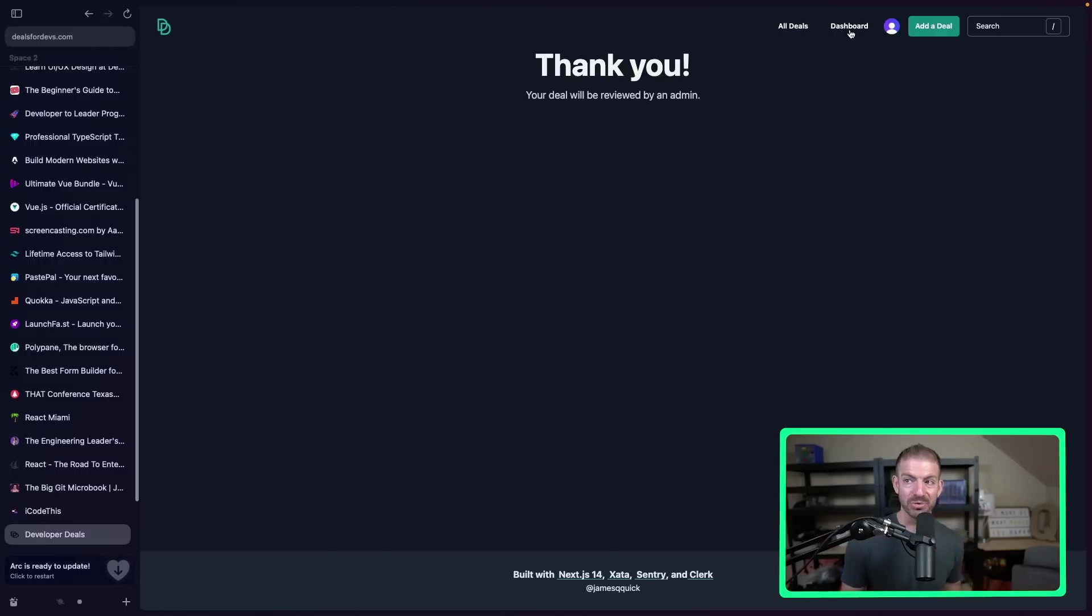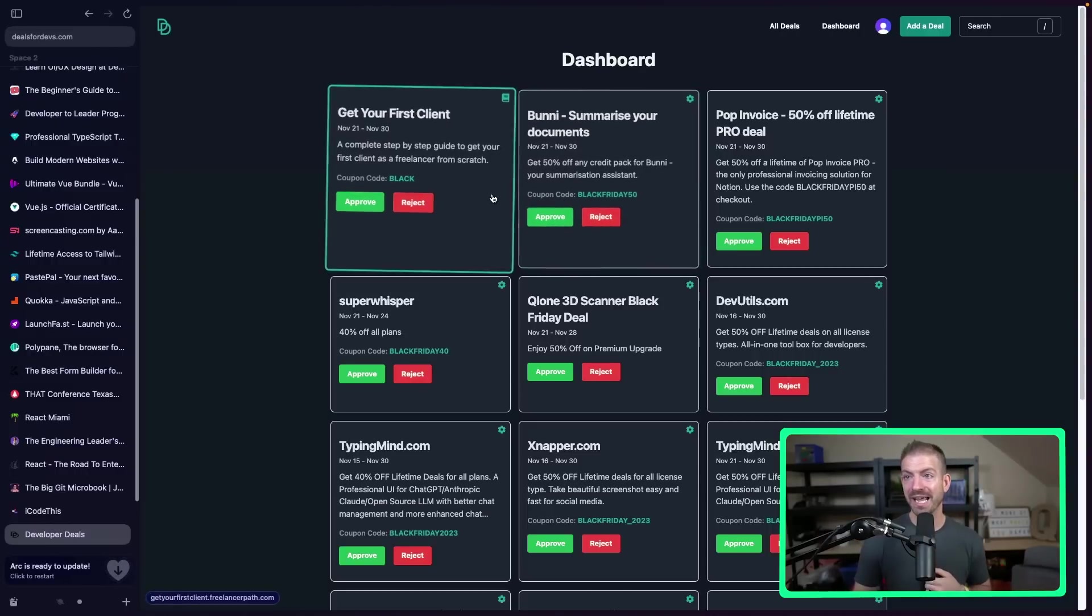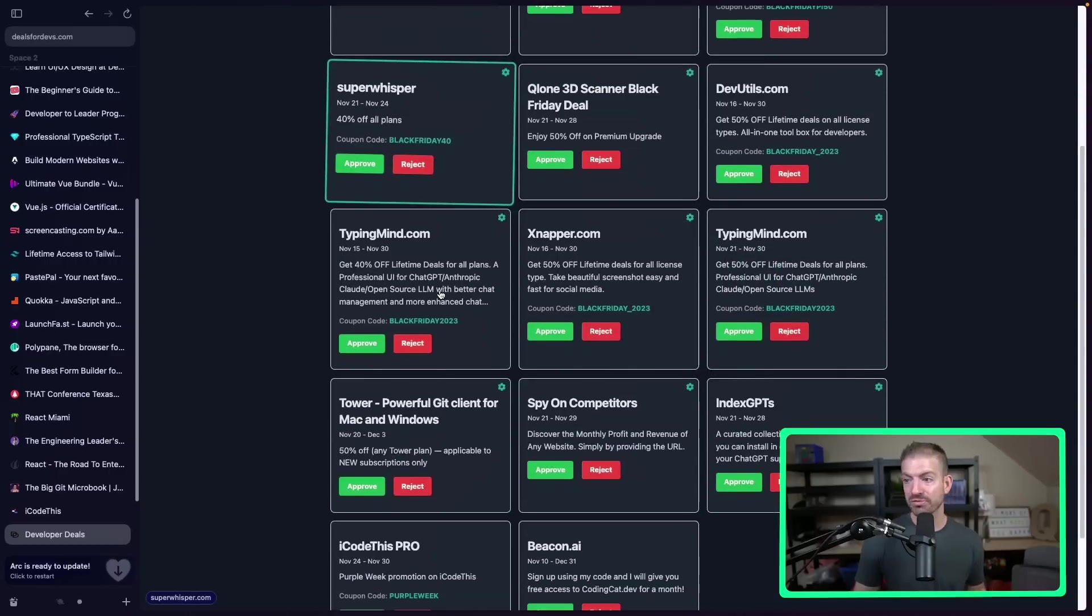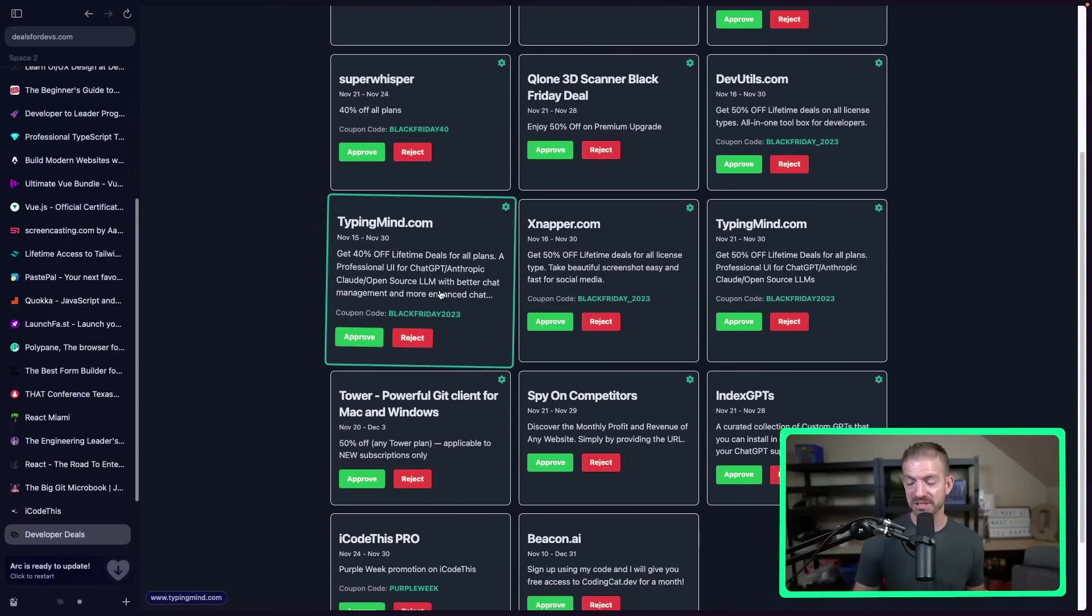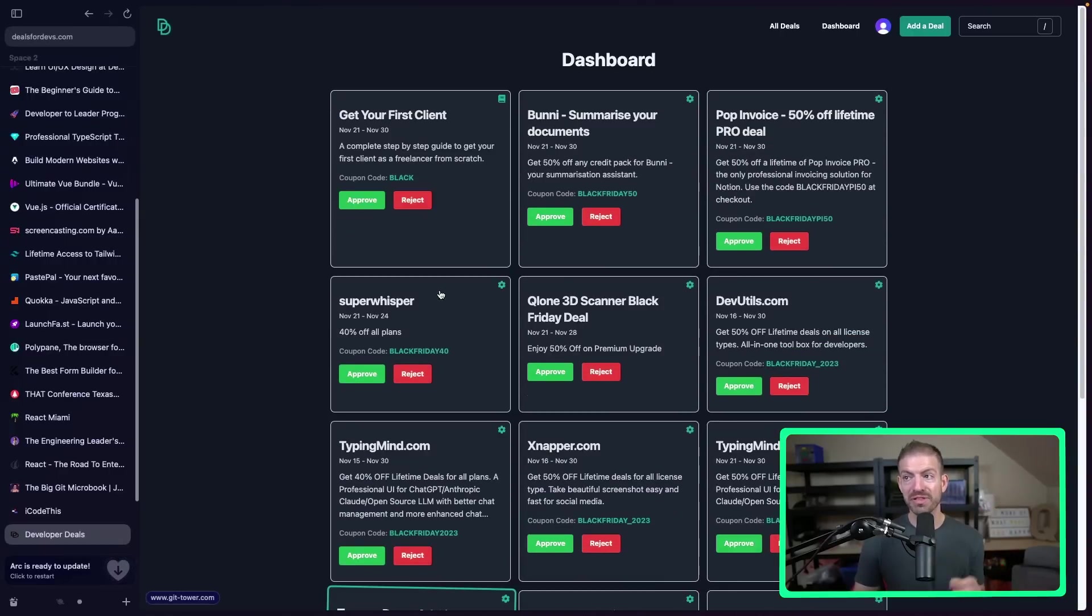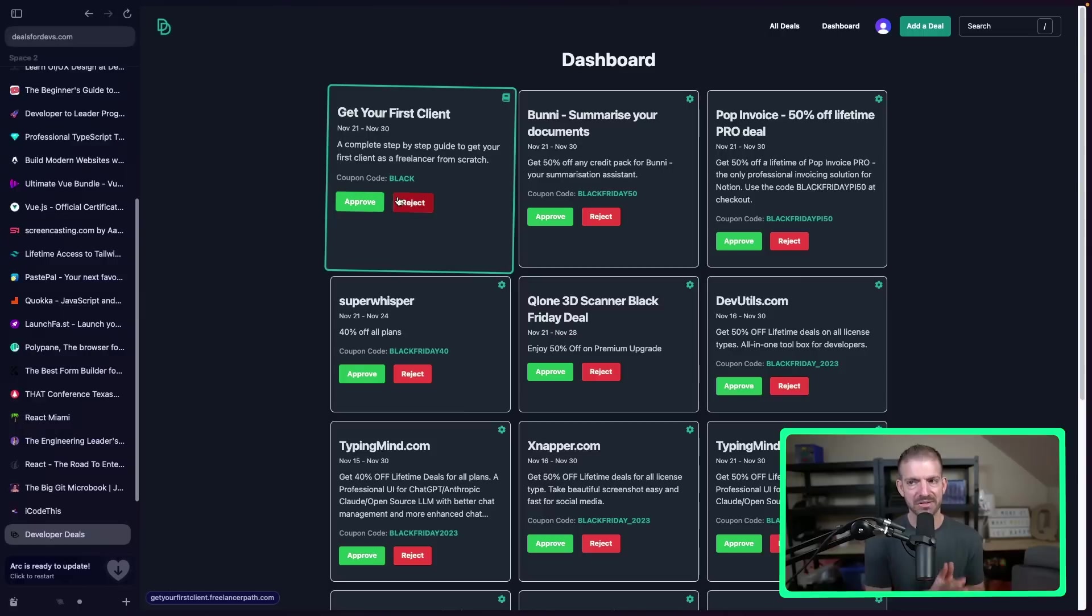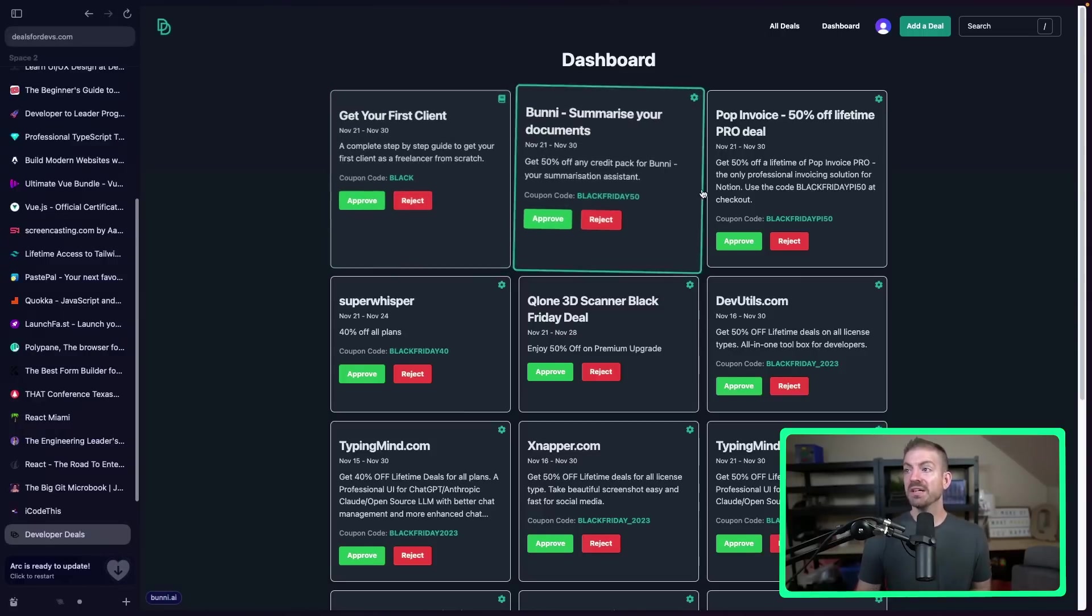Now a little behind the scenes here, there is a dashboard where I can go in and approve. Wow, I've got a lot of submissions. I can approve these submissions so that they don't just automatically show up on the website. That way I can make sure there's nothing inappropriate. And then it's all good stuff that's on here.